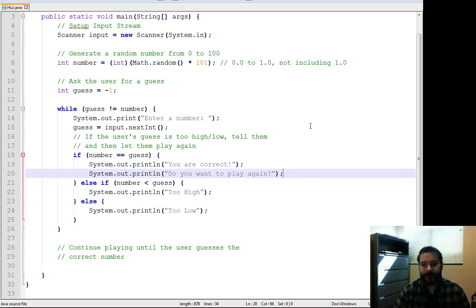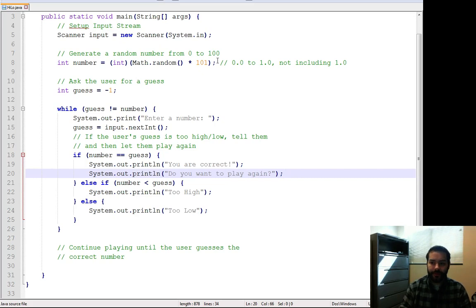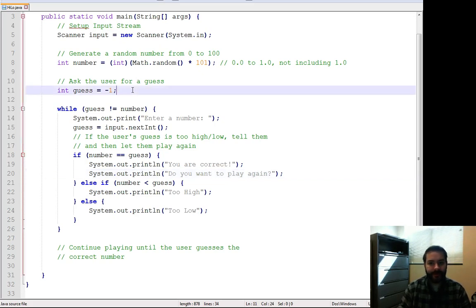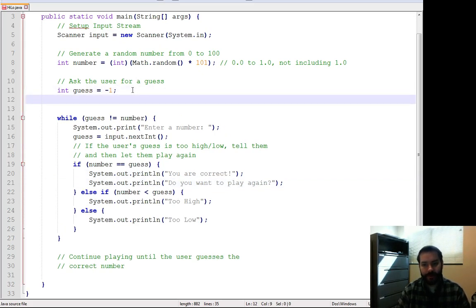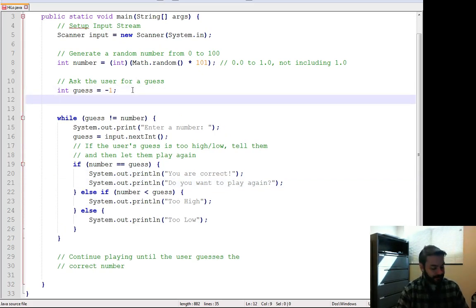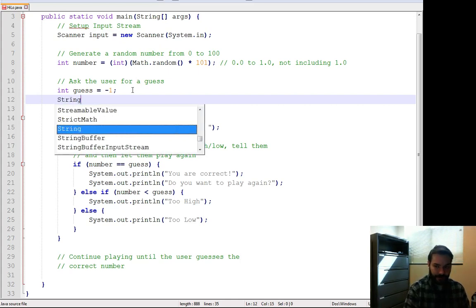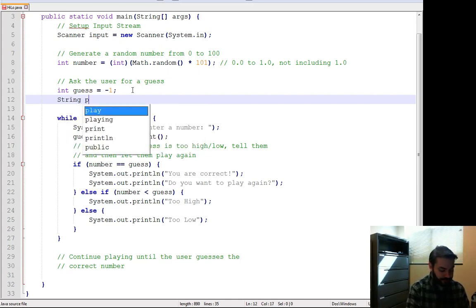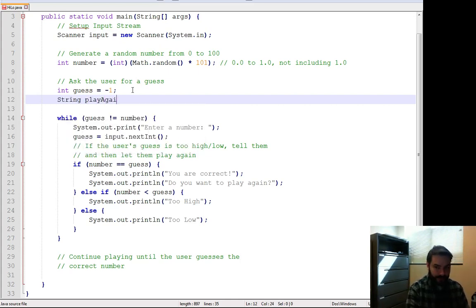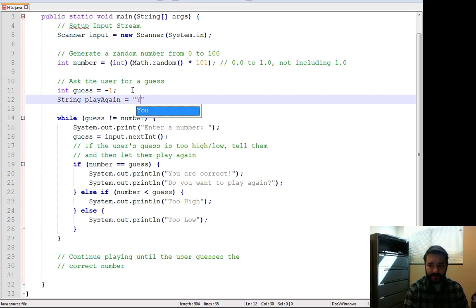Well, that's kind of a scary thought if you think about it. So how do we tackle that? Well, one thing I'm going to do is, outside of my loop, I'm going to create another string. I'm going to call it play again, and I'm going to set it equal to y.